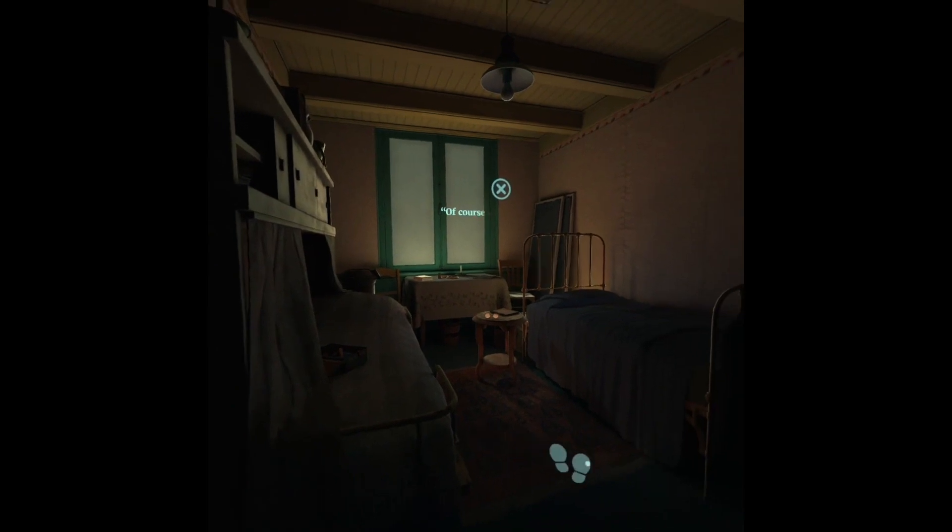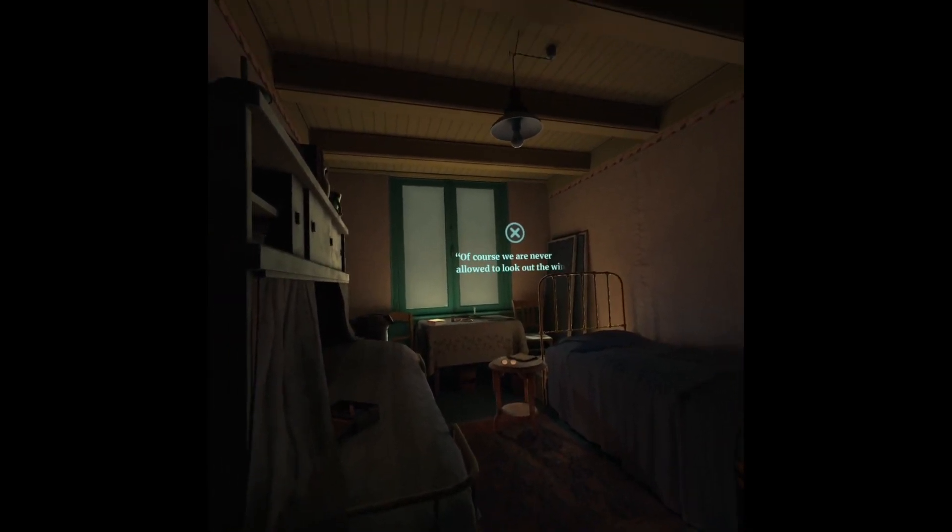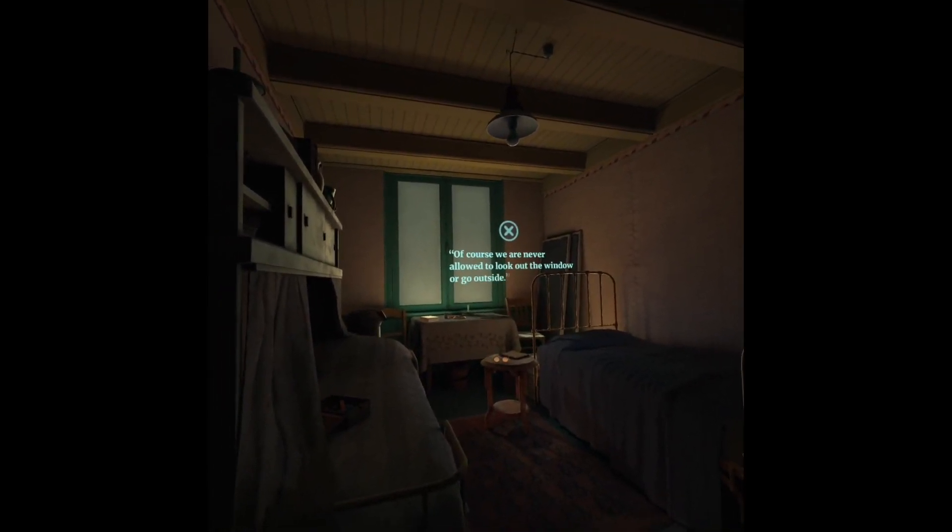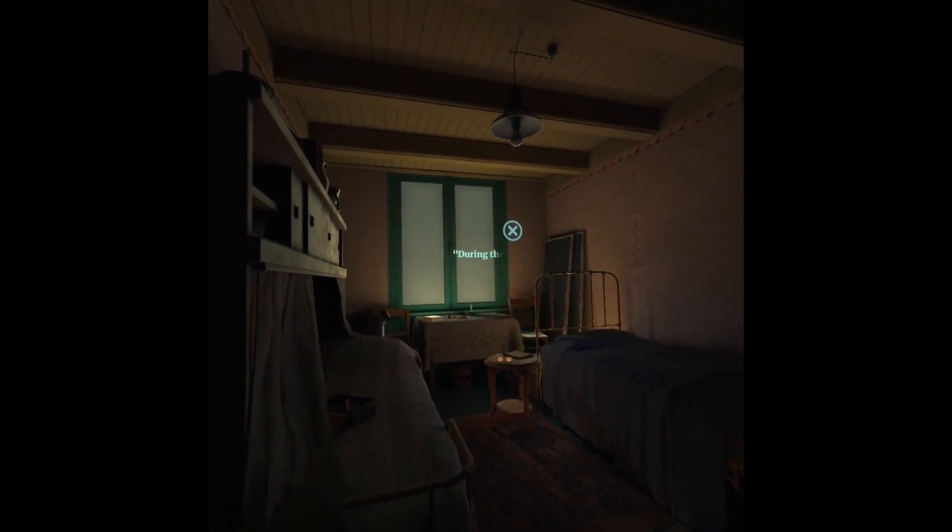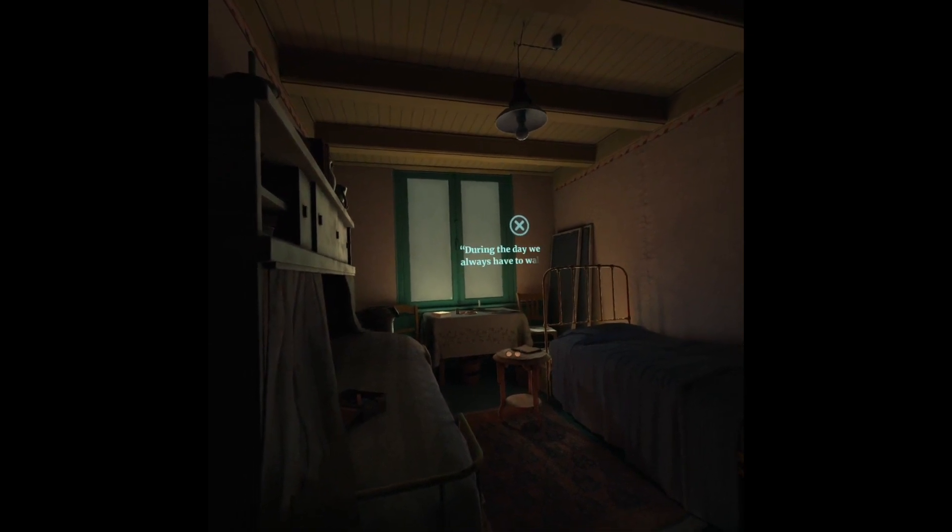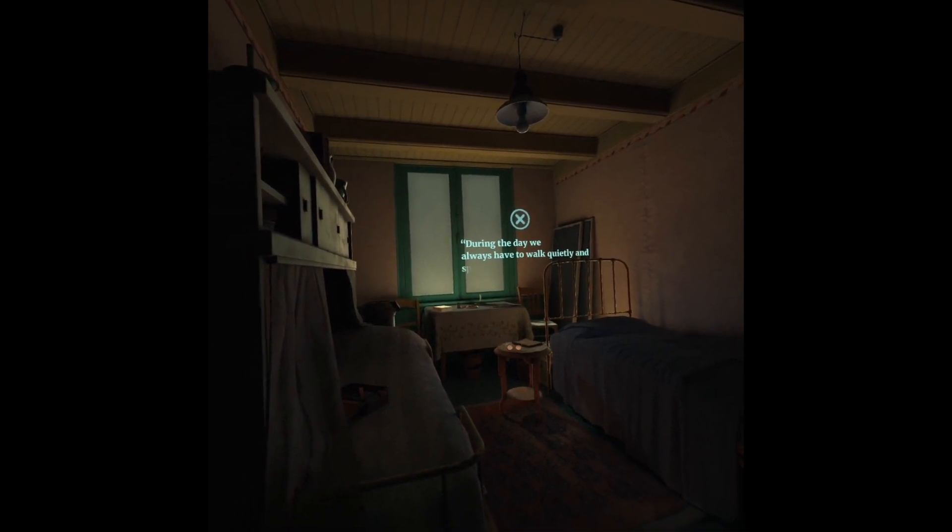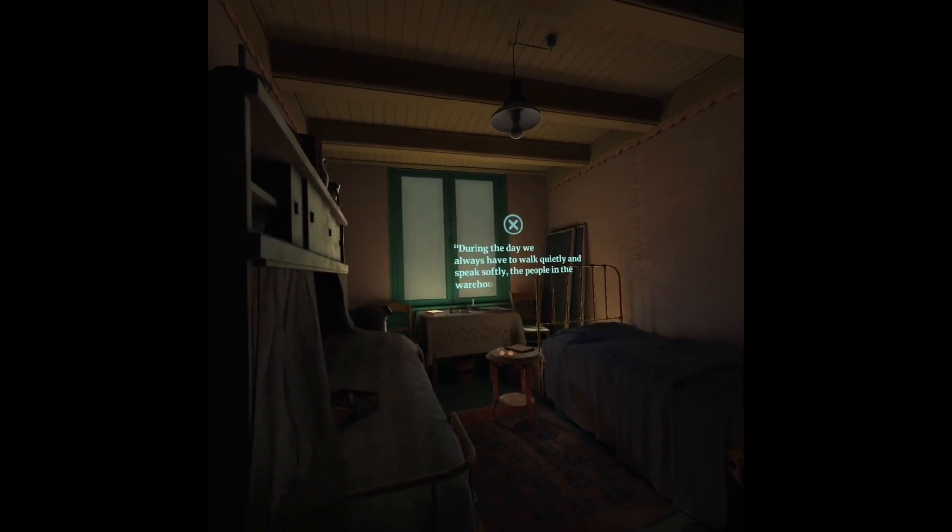Of course, we are never allowed to look out the window or go outside. During the day, we always have to walk quietly and speak softly. The people in the warehouse mustn't hear us.